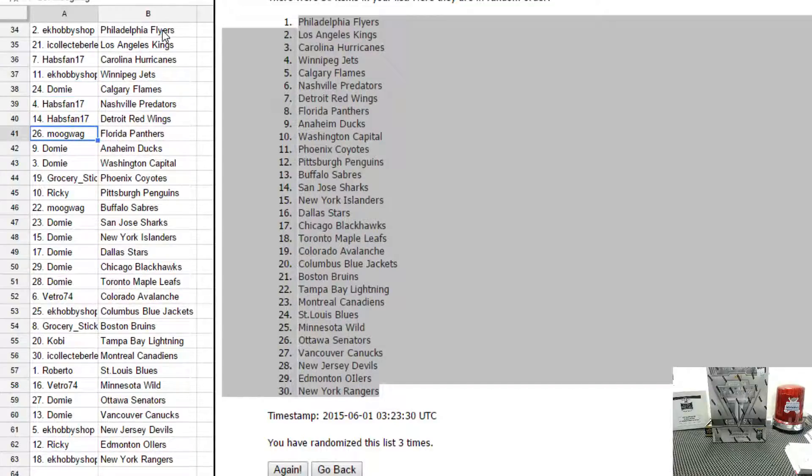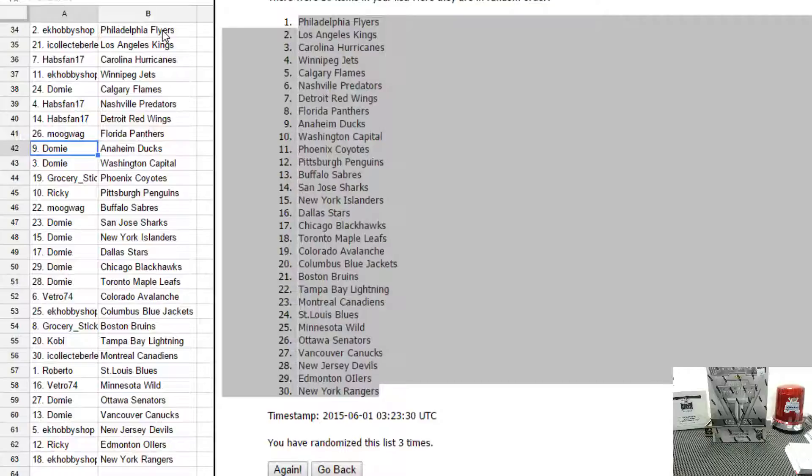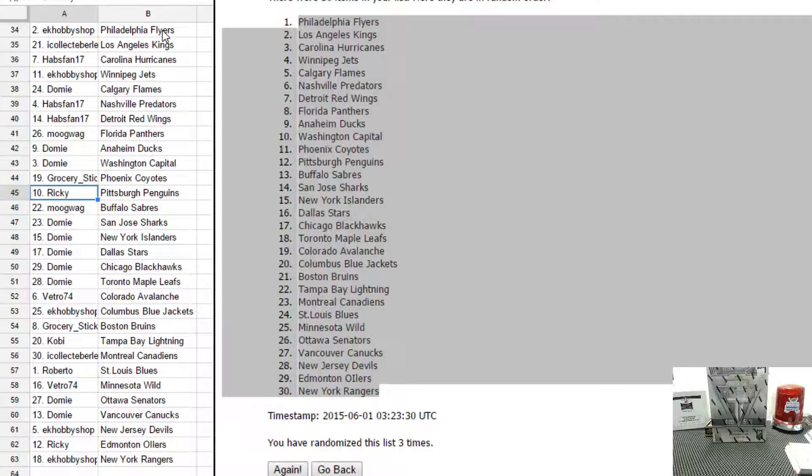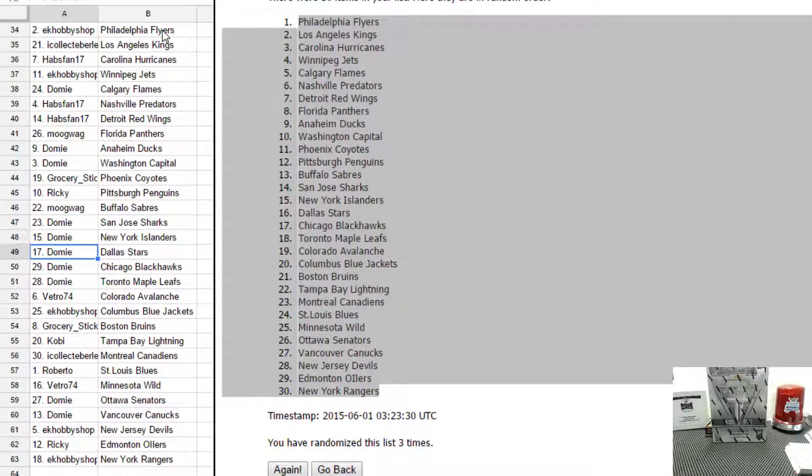Hapsman has Nashville and Detroit. Moogwag has Florida. Domi has Anaheim and Washington. Grocery Stick has Phoenix. Ricky has Pittsburgh.